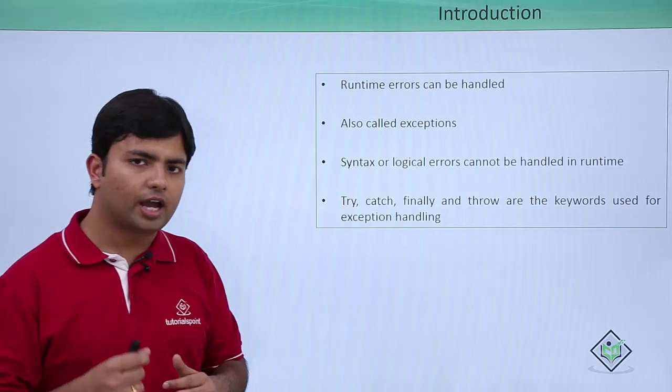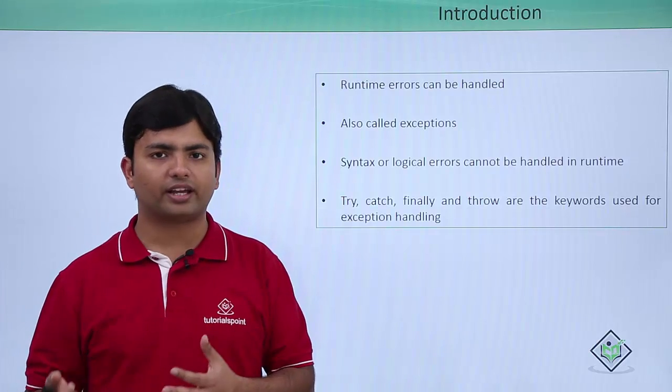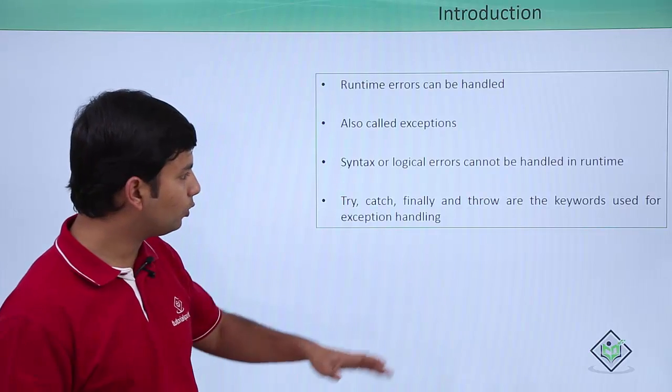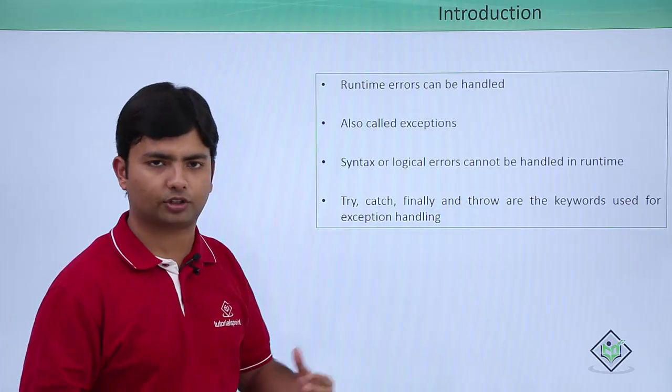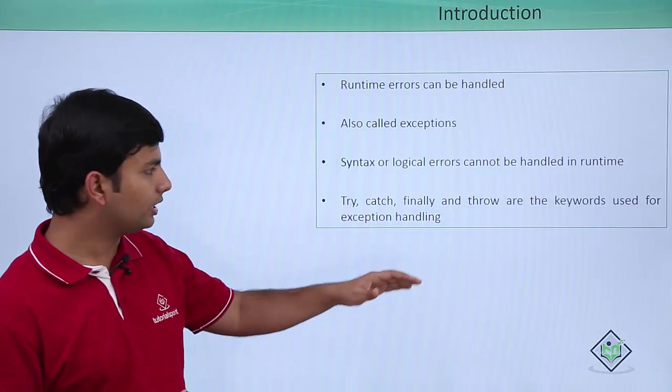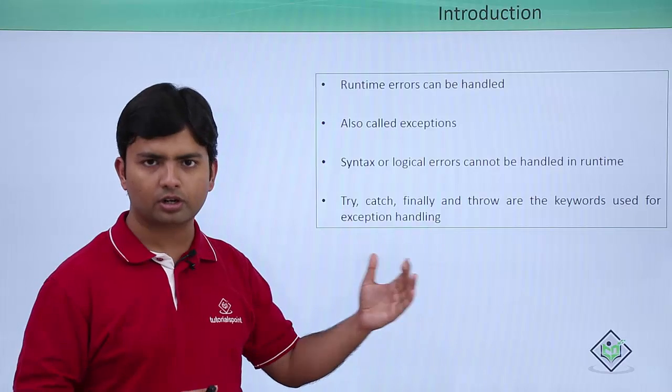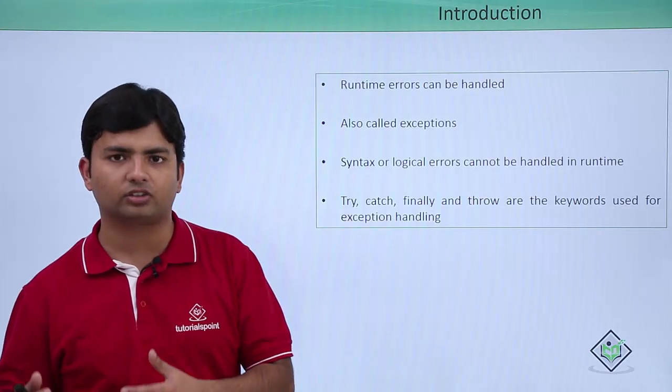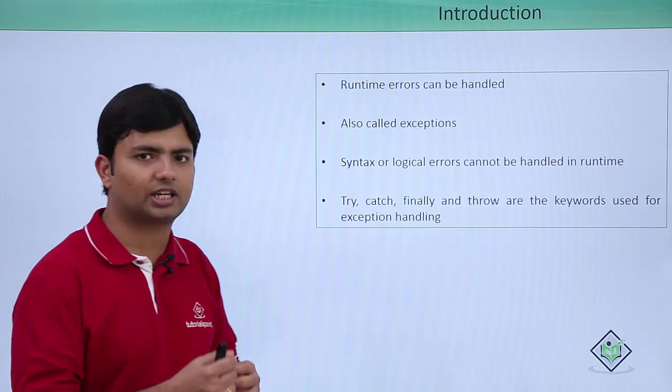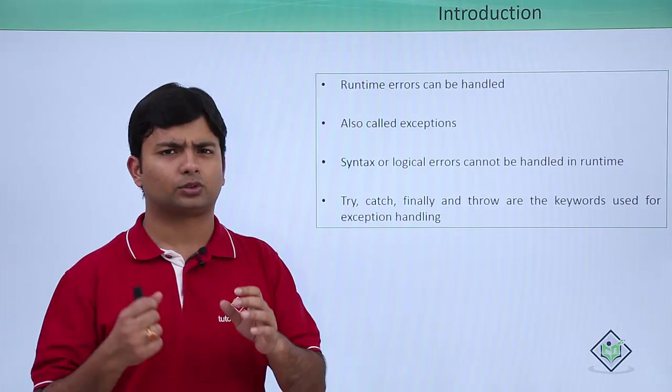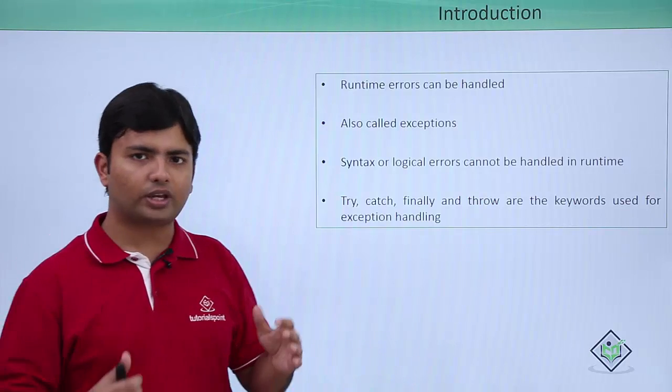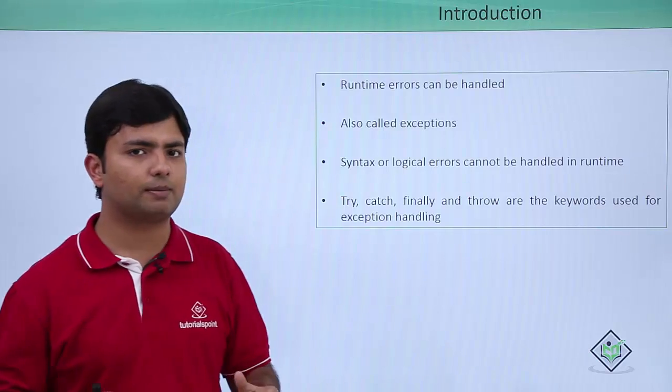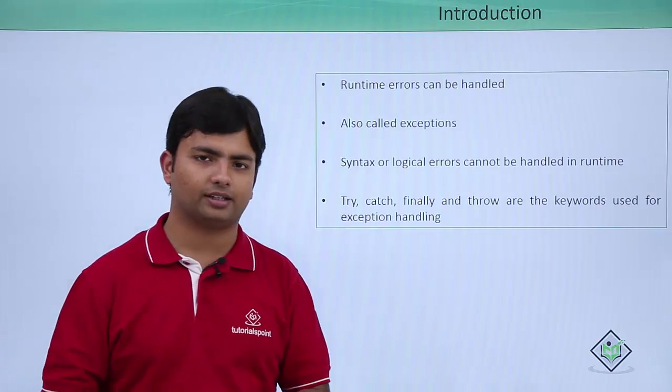If I want to manually raise any exception, I can go for the throw keyword. And similarly, I have a finally keyword which will call its particular statements even though the exceptions are not handled. So rather than discussing here, now we can go on the systems and start implementing the exception handling.